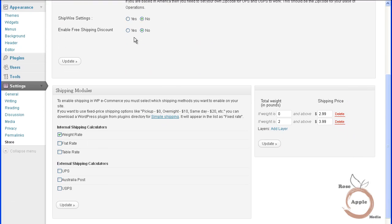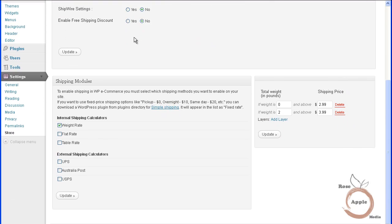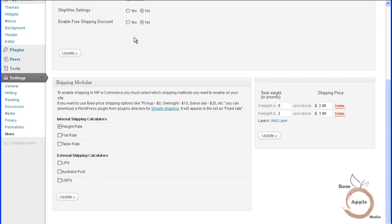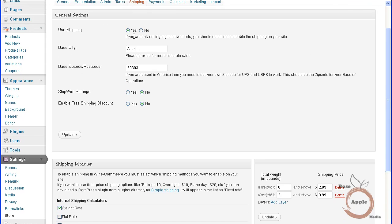If you're shipping a product, then the basic WP eCommerce configuration supports three internal shipping modules: weight rate, flat rate, and a table rate, and three external shipping modules: USPS, UPS, and Australian Post, and even a fulfillment service called Shipwire.